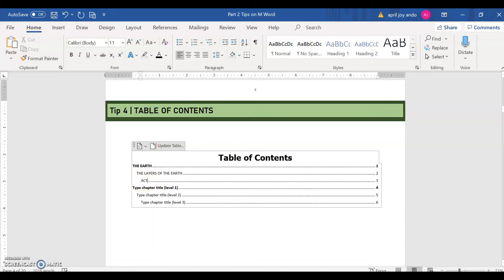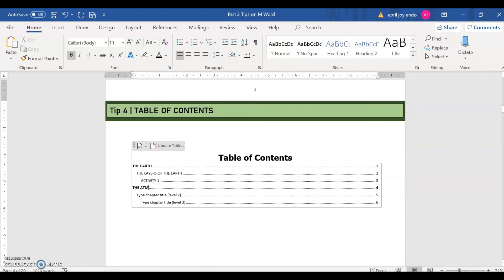And then page three, say activity one. And then the next page, think of another, say the atmosphere. And then next would be the layers of the atmosphere.